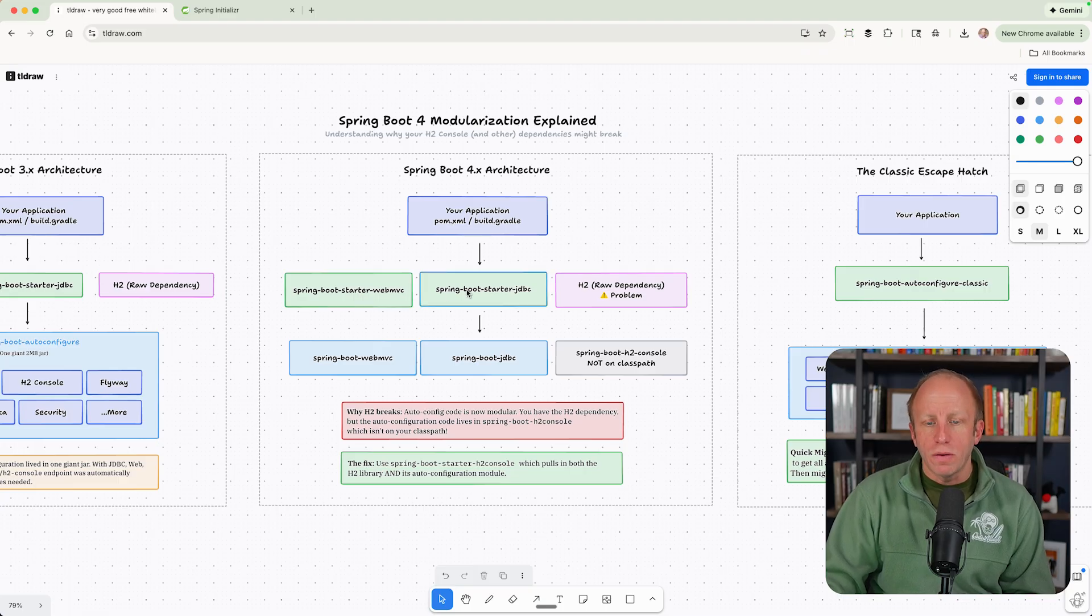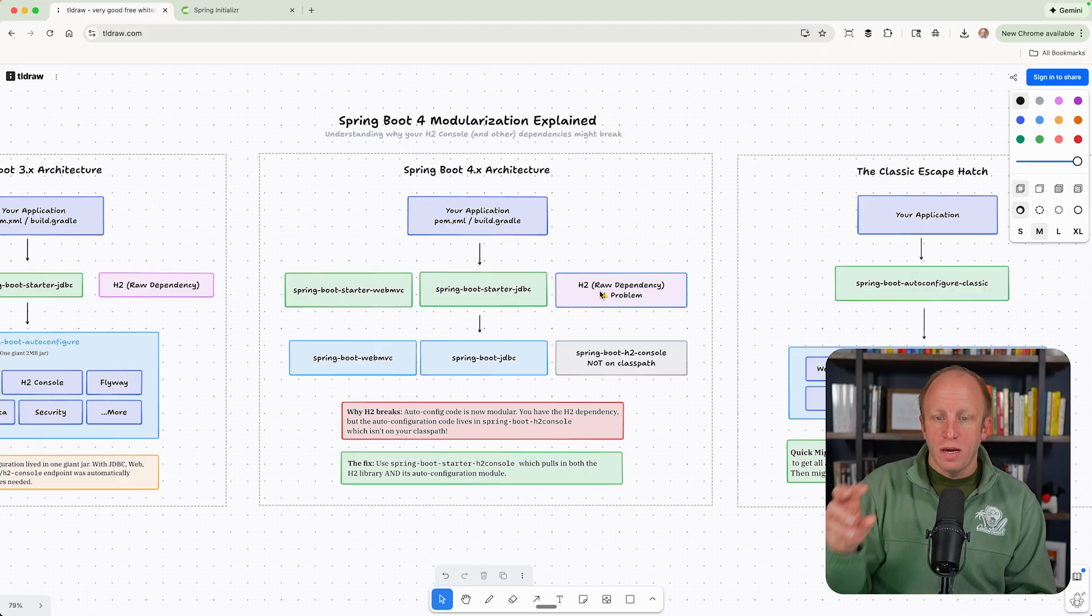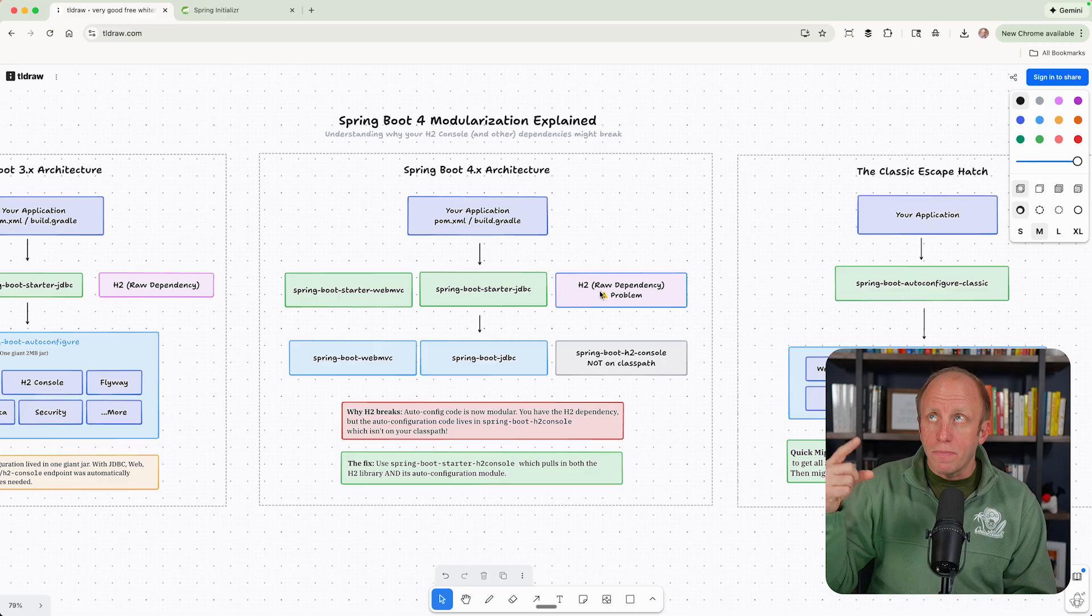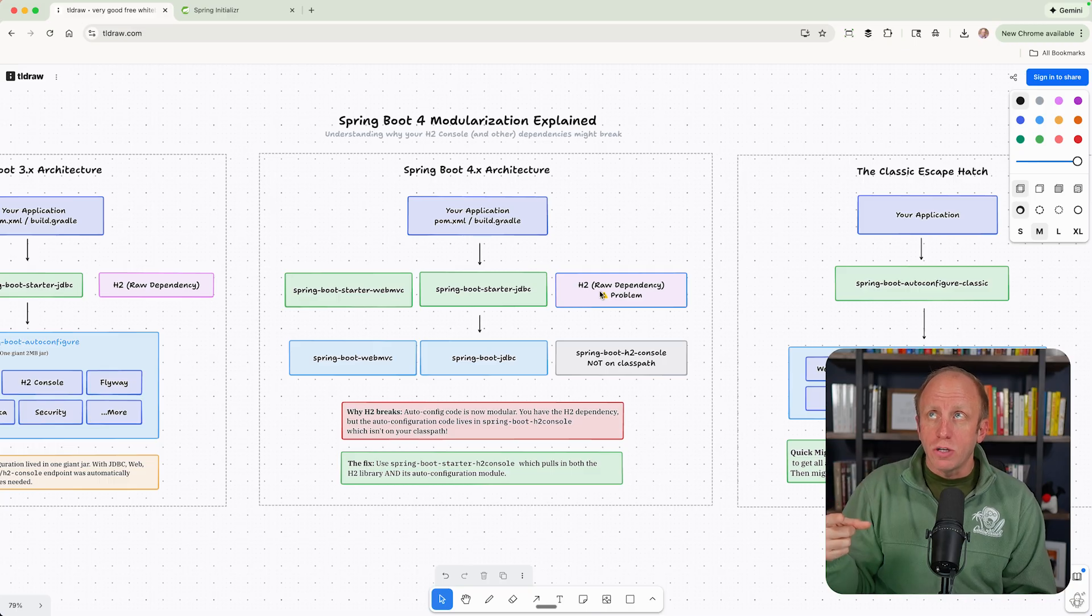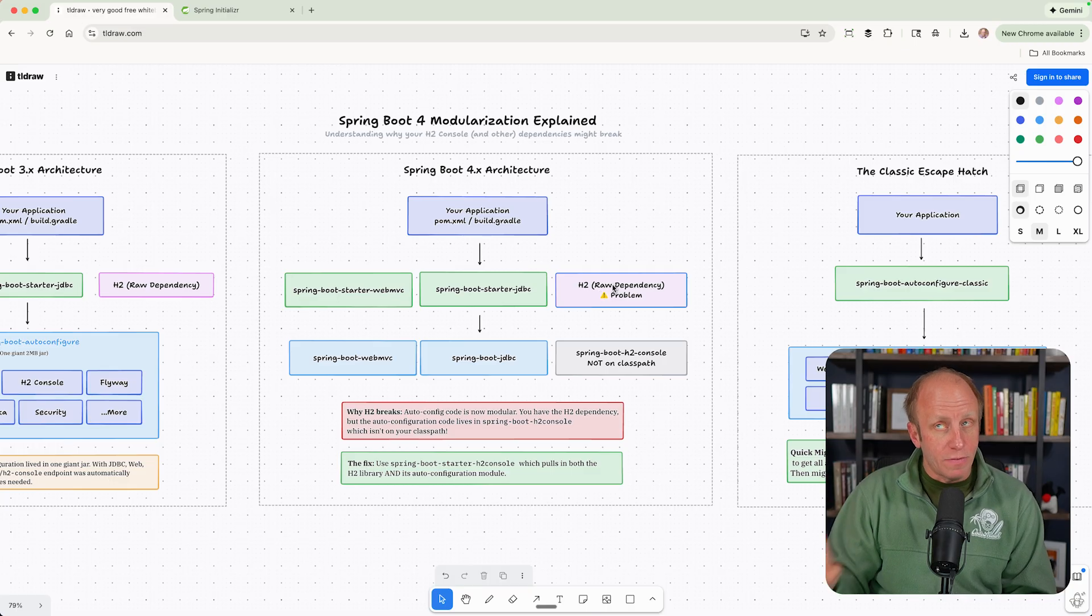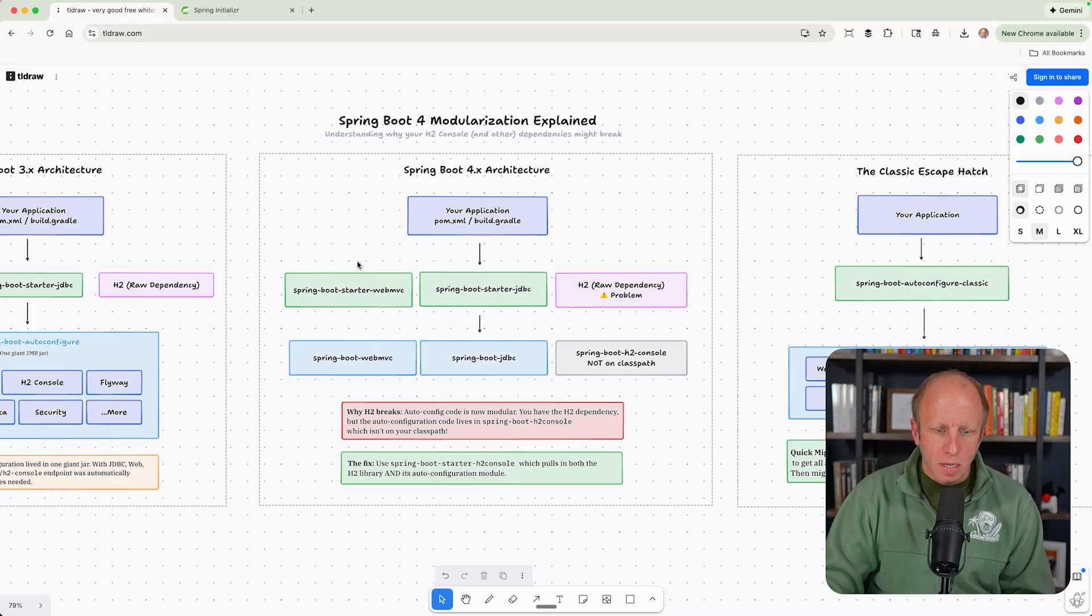We bring in Spring Boot Starter JDBC. If all we do is try to flip the switch to 4.0, we still have this raw dependency problem, right? We have this H2 dependency in our pom.